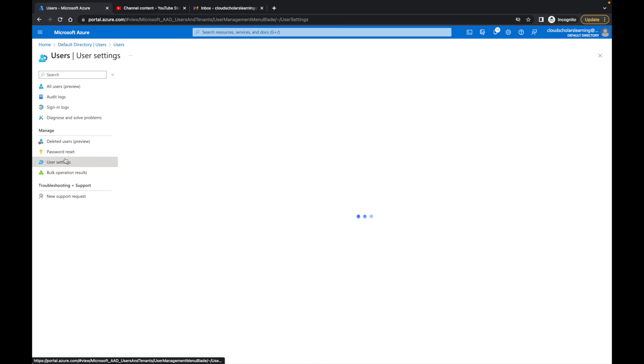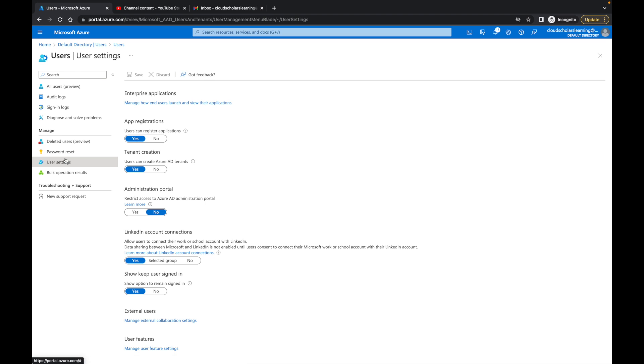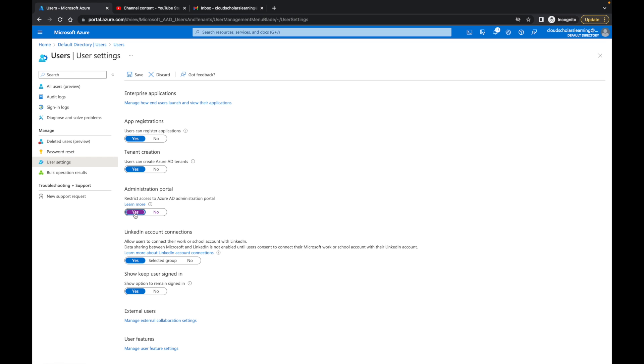We're going to go to user settings, and within user settings we're going to come over here where it says restrict access to Azure AD administration portal, and we're going to click yes and hit save.